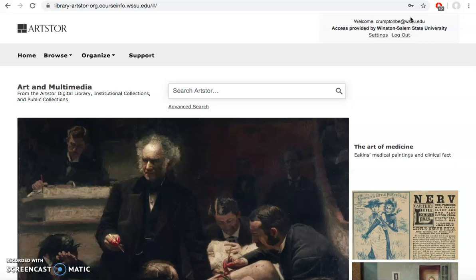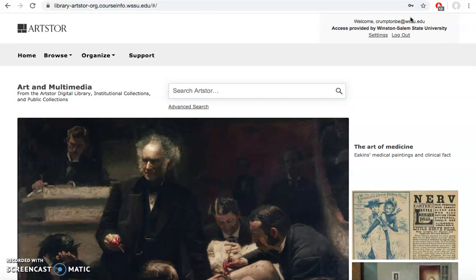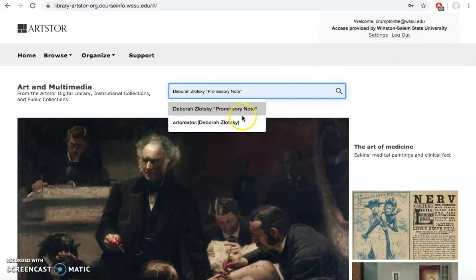To navigate ArtStore, you can do a basic search where you're just searching for something in particular or you can do an advanced search. The advanced search is nice because you can see how ArtStore organizes things. You can put in your keywords here as well if you wanted to.